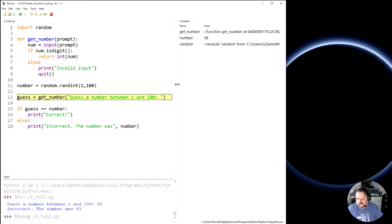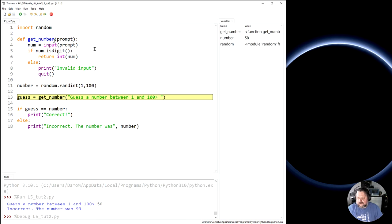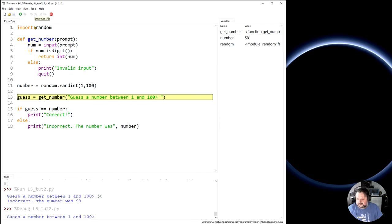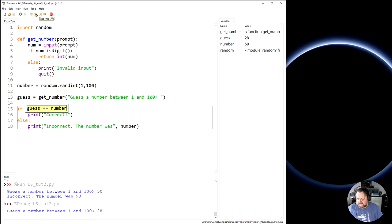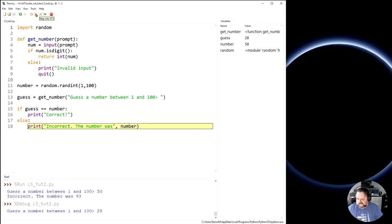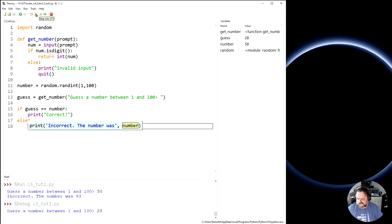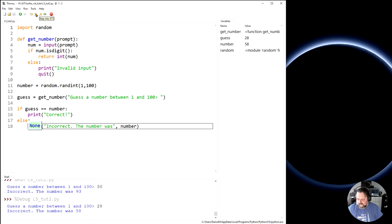So it then comes down, is going to ask them to guess a number, guess number between 1 and 100. I'm going to choose 28. Enter. Now it's going to check whether 28 is correct. So check whether the guess is, so the guess, which is 28, is that the same as the random number, which is not 58. So that's false. So it's going to say incorrect number, and tell me what the actual number was, which is all well and good.